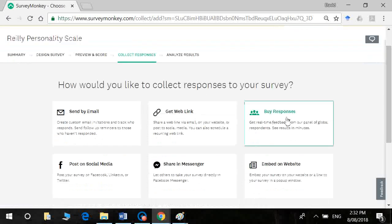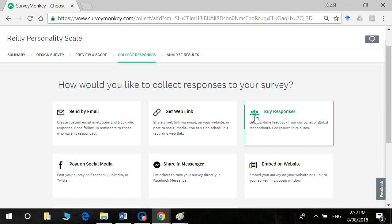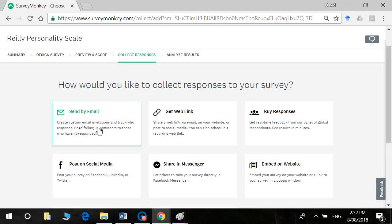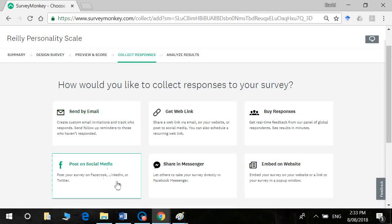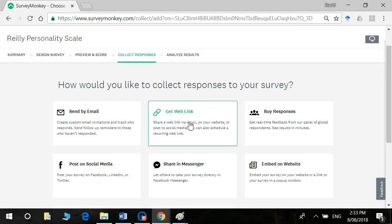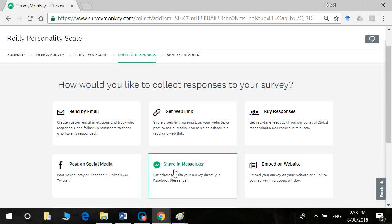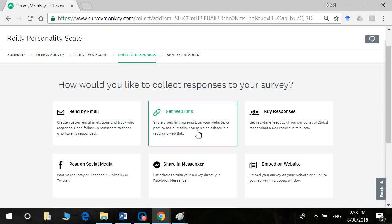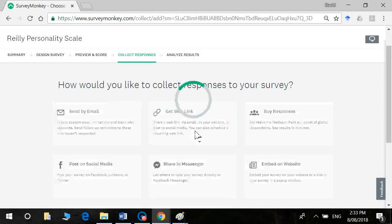So we don't want to go by responses because we don't have formal ethical approval. We're doing this as a class assignment. So you can send by email. If you have an email list, you can post it to your social media, or you can get a web link. And then that will allow you to send out an email from yourself, from your own email account, or post it on your social media directly, without sort of linking them to SurveyMonkey.